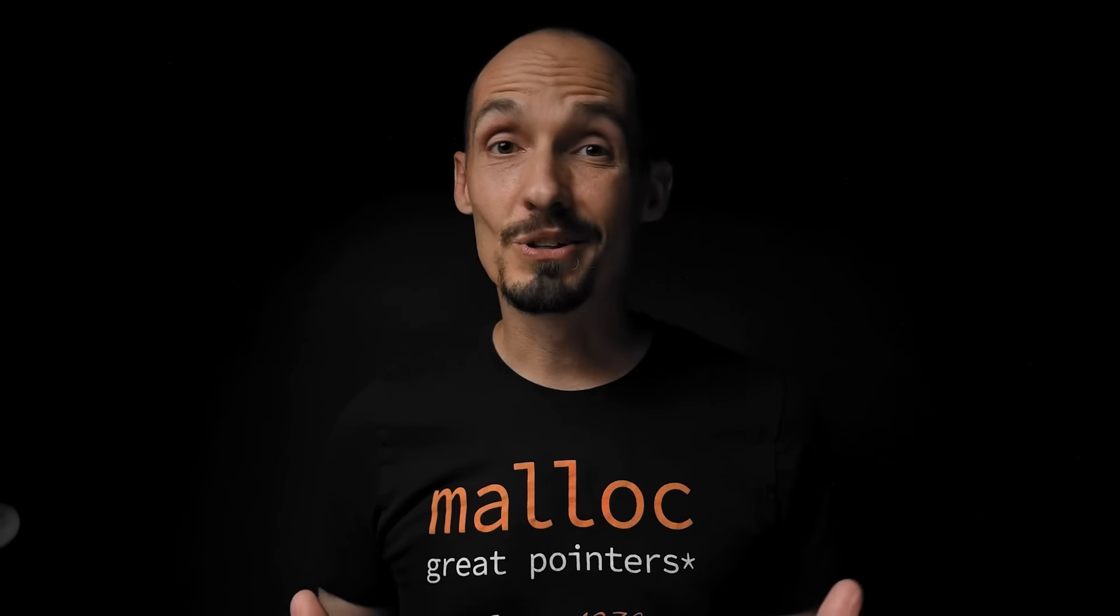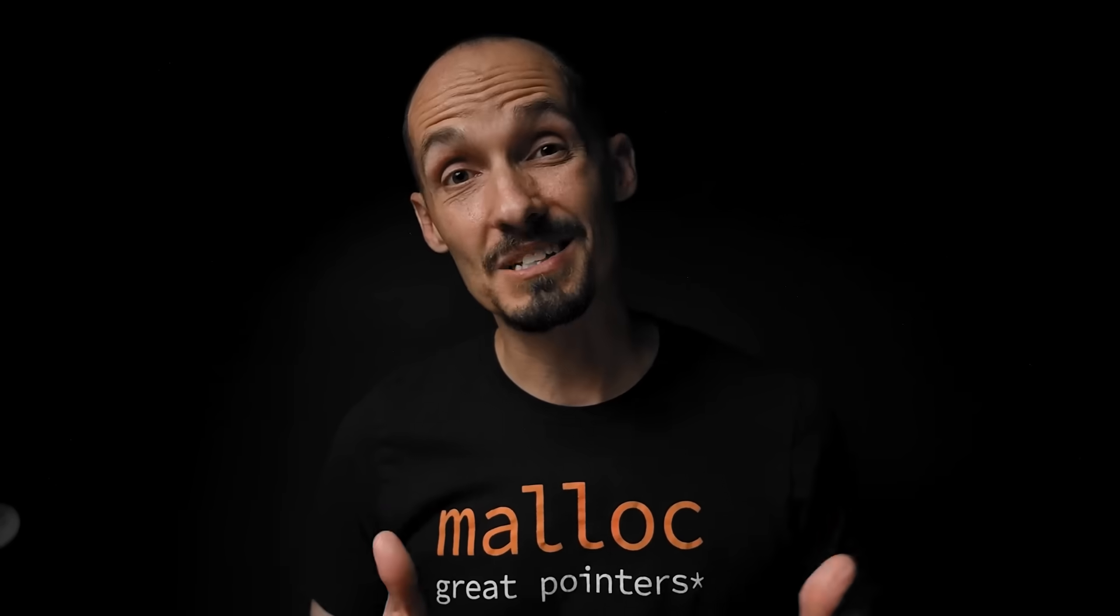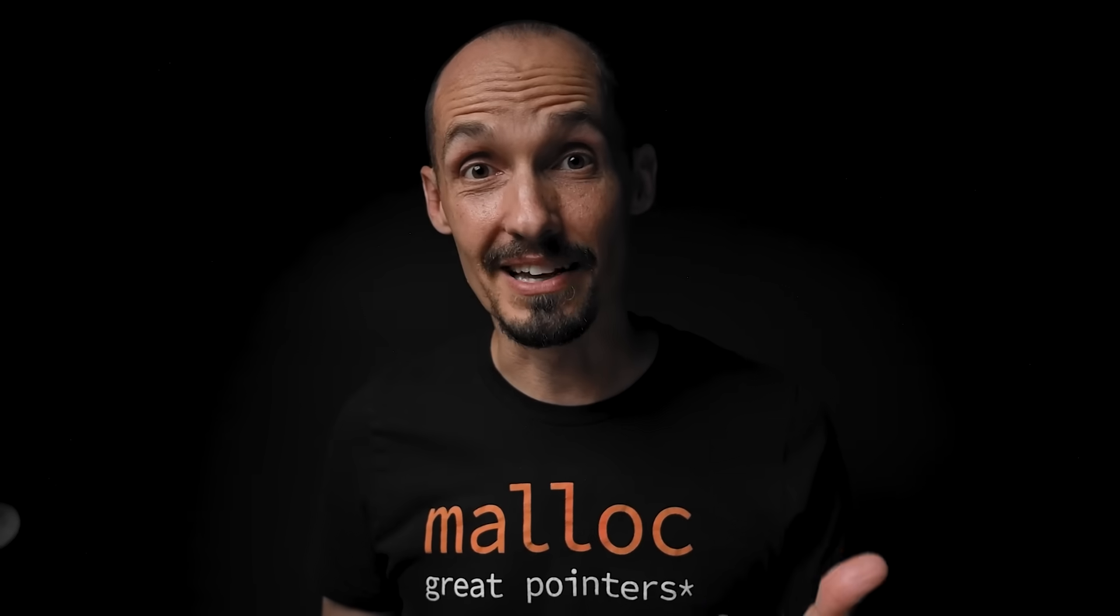But hey, I hope you learned something new about two dimensional arrays today. Let me know if there's some topic you really want to see in a future video, and like, subscribe, all those things. And until next time, I'll see you later. Bye.